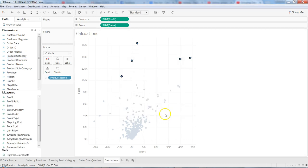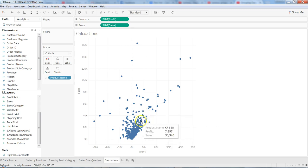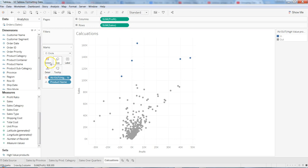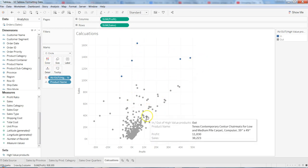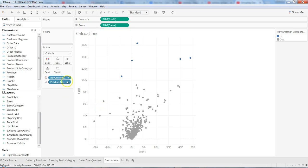Once we have the high value products defined, we can segregate between products which are high value and low value. By clicking it over the color shelf, it shows you clearly what our high value products are and what our low value products are, based on the set that we have created on the product name.